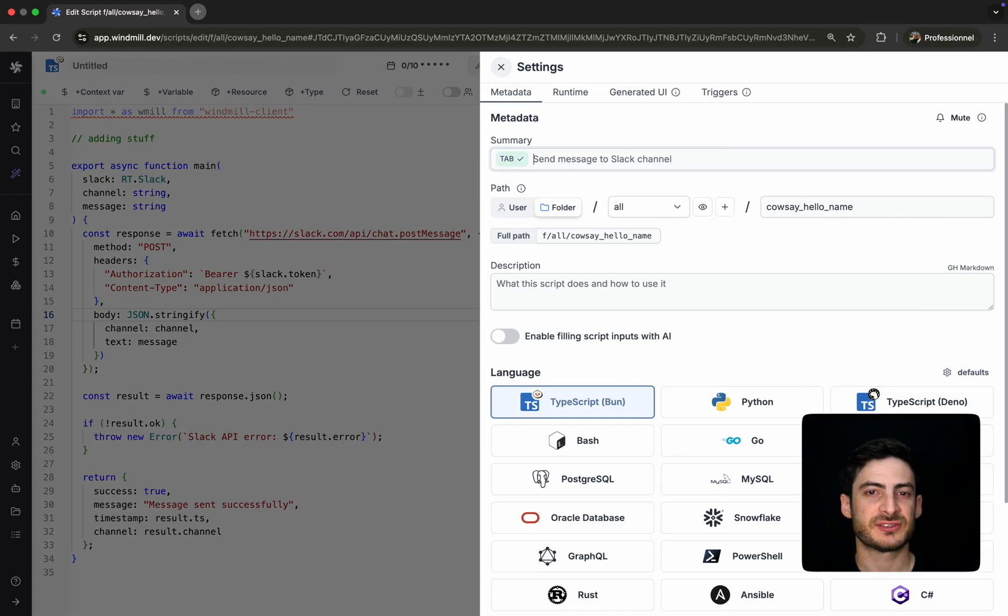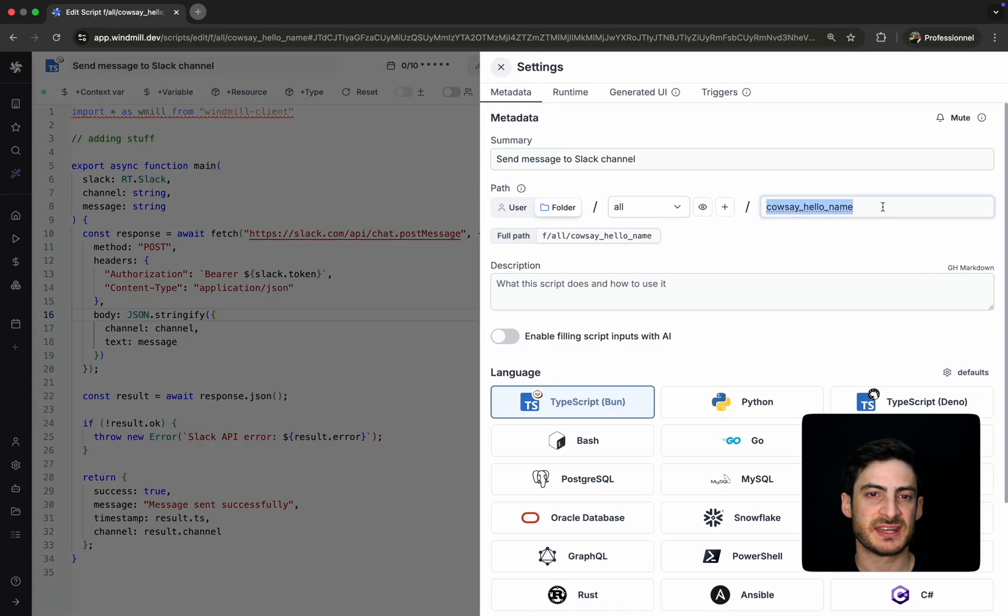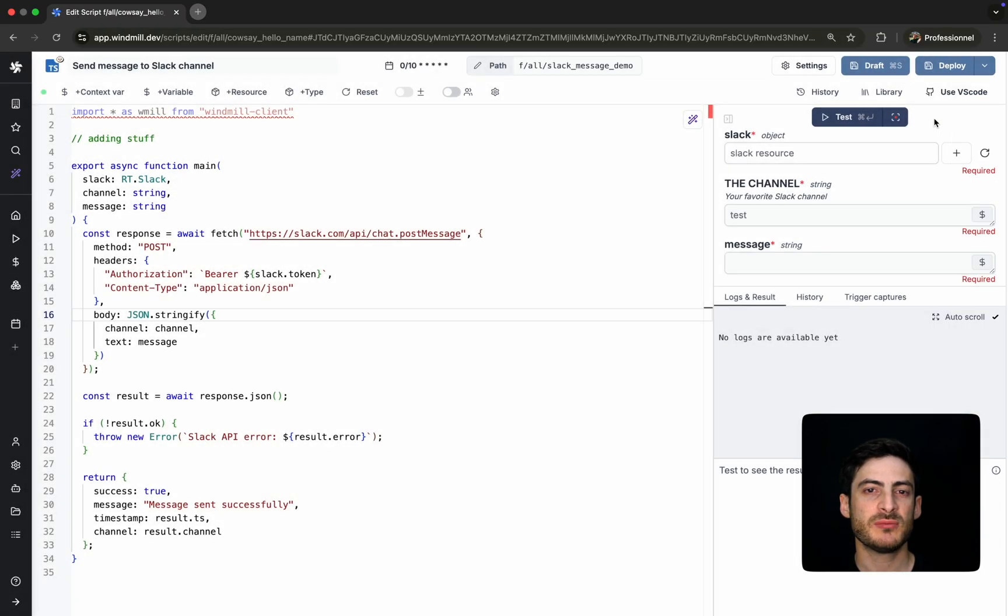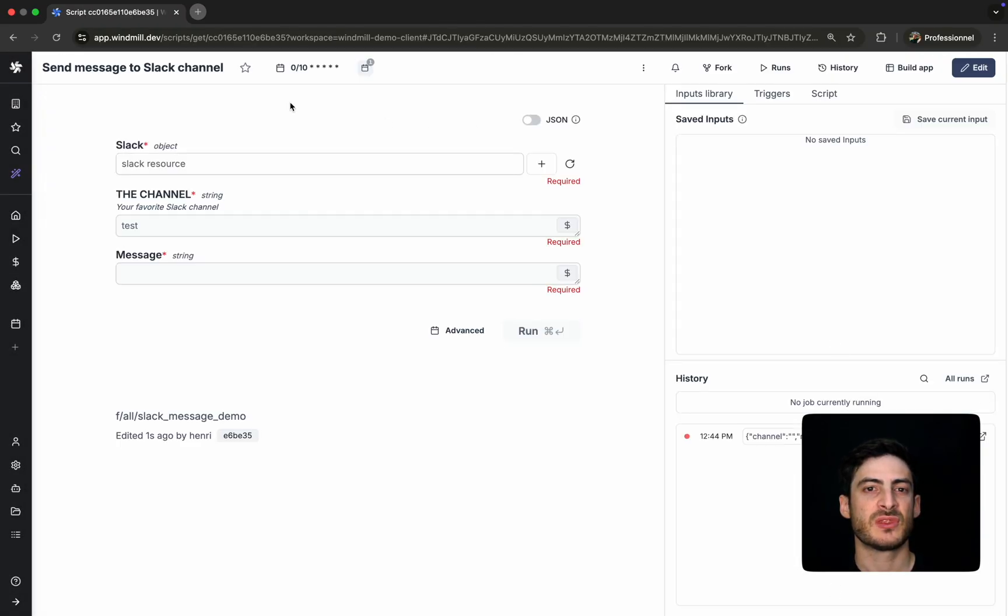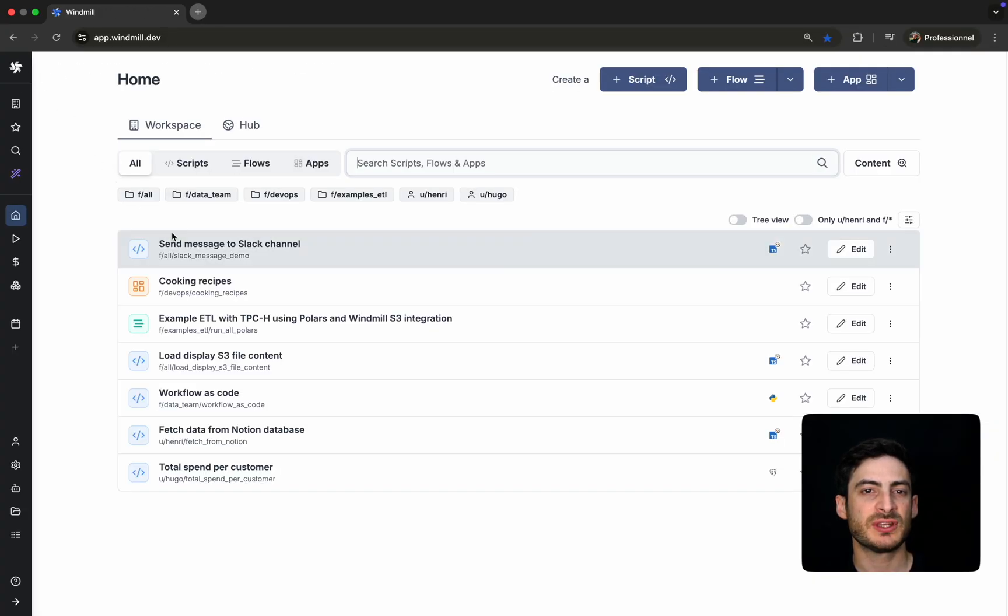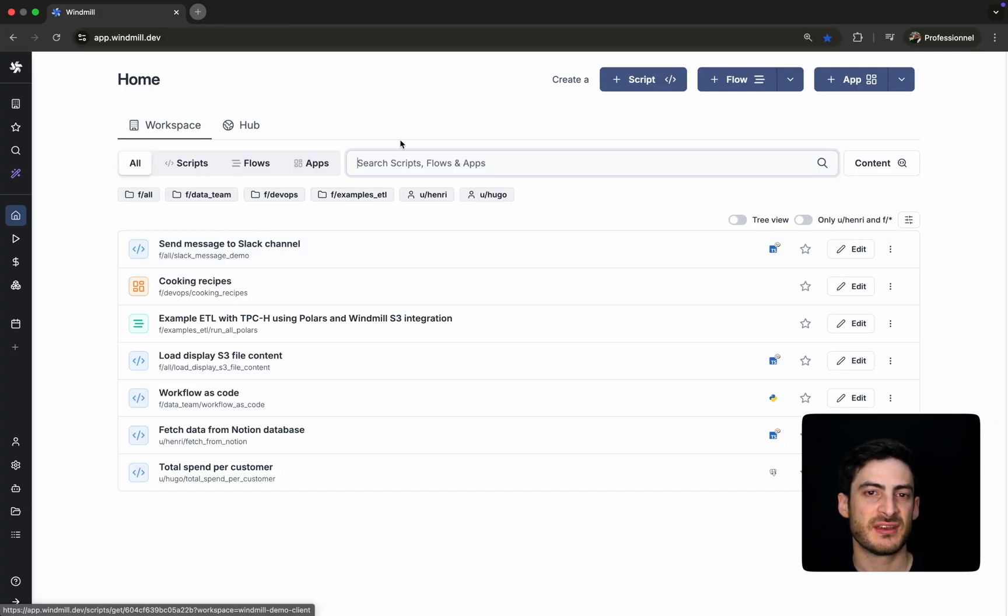Let's finalize our script by updating its path and description. We'll deploy it one more time to confirm everything is saved. The script is now available in our workspace: versioned, permissioned, and ready for production use.